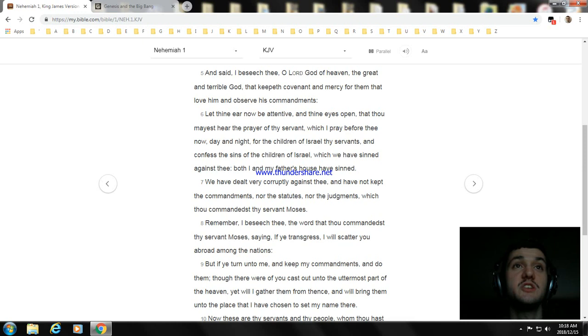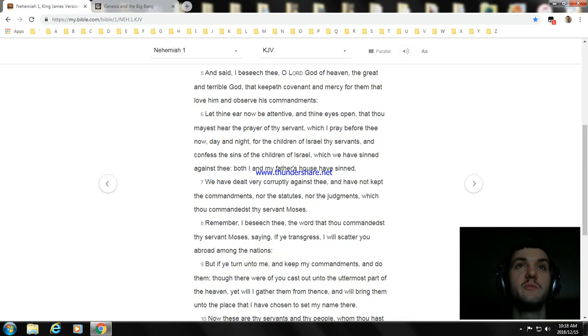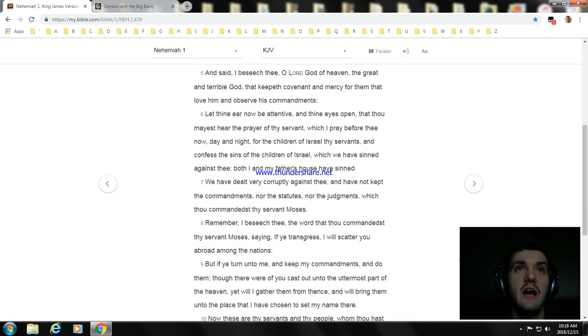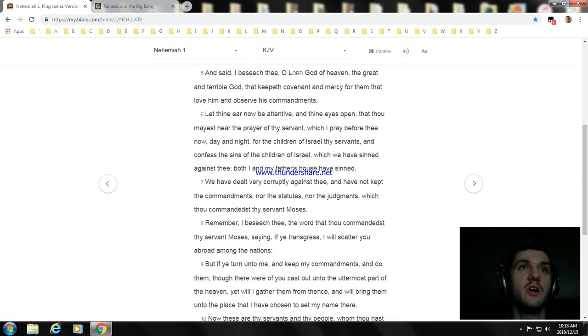Remember, I beseech thee, the word that thou commandedst thy servant Moses, saying, If ye transgress, I will scatter you abroad among the nations.